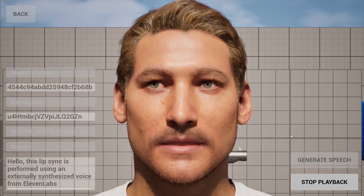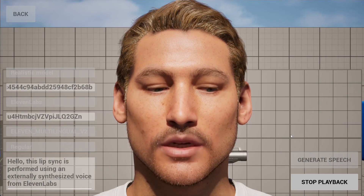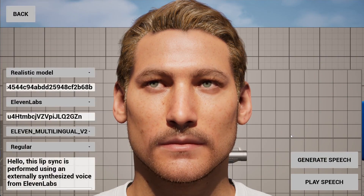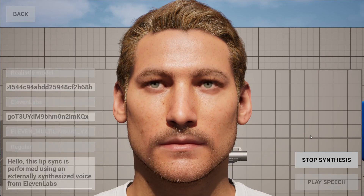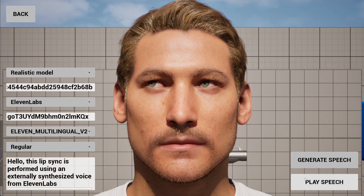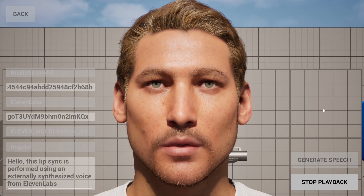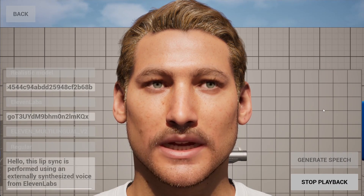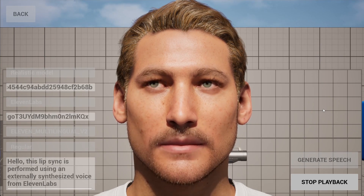Hello, this lip-sync is performed using an externally synthesized voice from Eleven Labs.